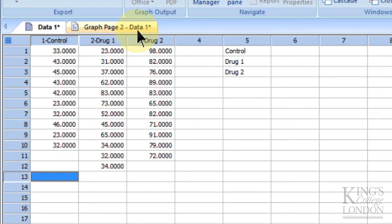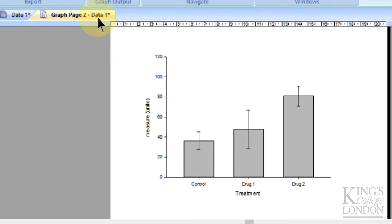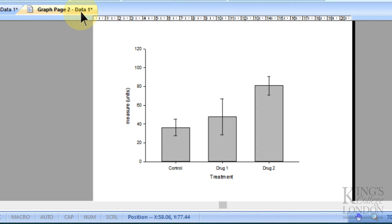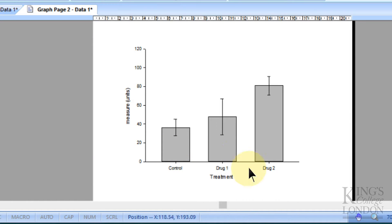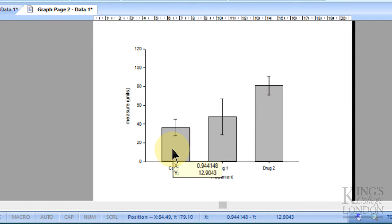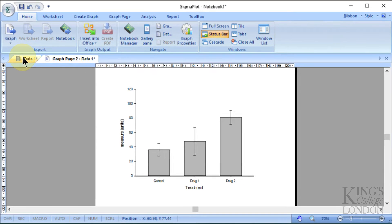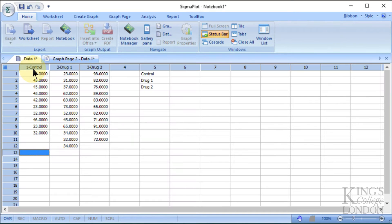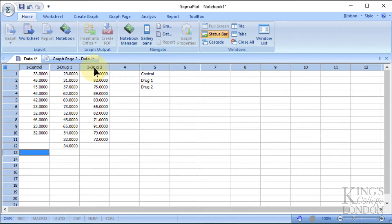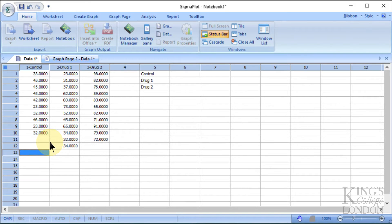We have created a simple bar graph of these three data sets, where we can see control, drug 1, and drug 2 treatment groups on the single graph. We wish to do a comparison between control, drug 1, and drug 2, and see whether any of them are statistically different from each other according to the normally distributed data we have on the screen.